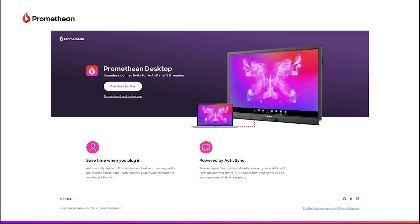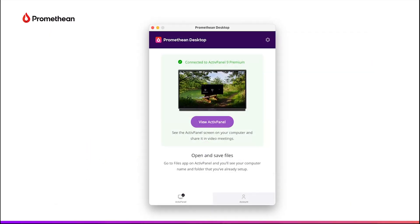A new update for the Promethean Desktop app brings a brand new way to display your ActivePanel 9 Premium remotely. View ActivePanel allows you to display your ActivePanel screen seamlessly in hybrid, remote, or large lecture learning environments, video conferencing, and more.